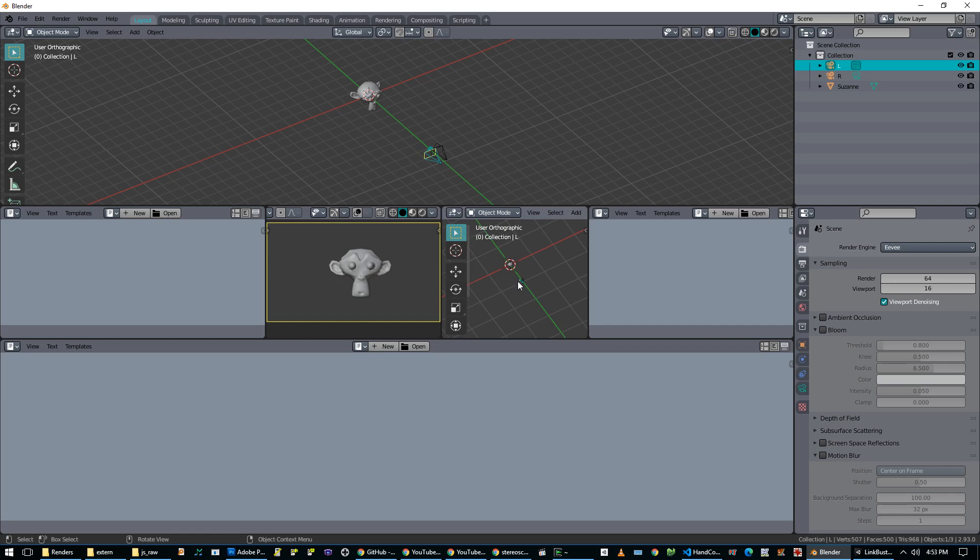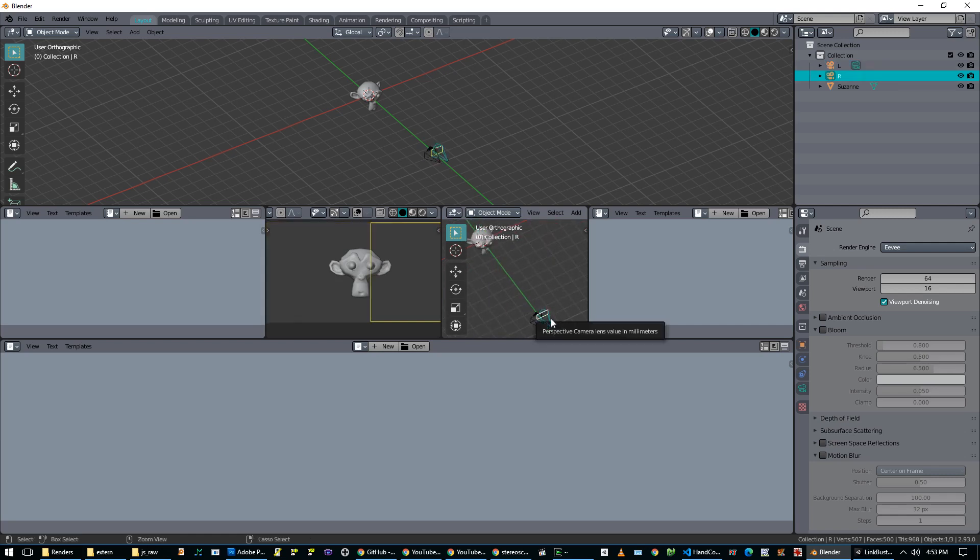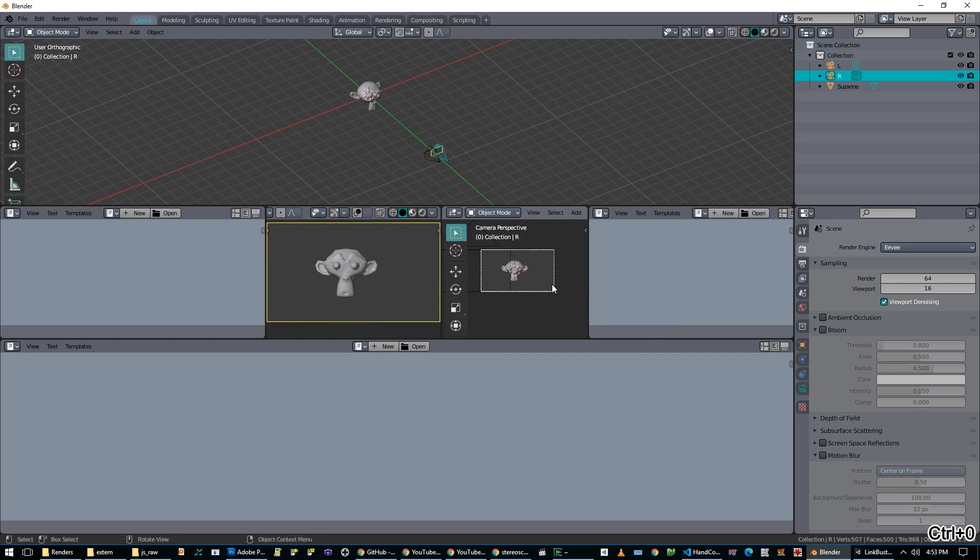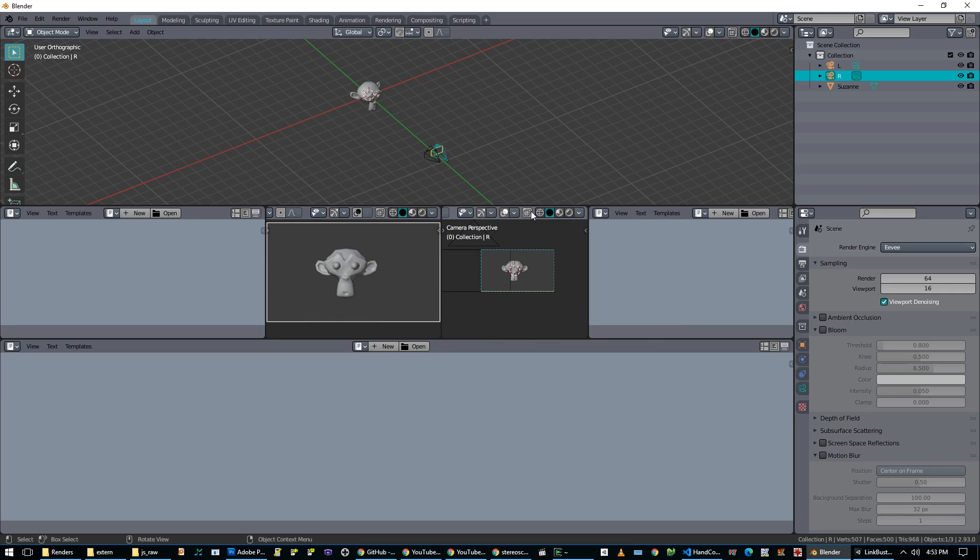So then we're going to do the same thing on this one, but you'll notice there's a problem. I'll select this camera and push Ctrl-0, but you can see that it changed this one. And I thought, okay, this is not going to work, but I found a solution.